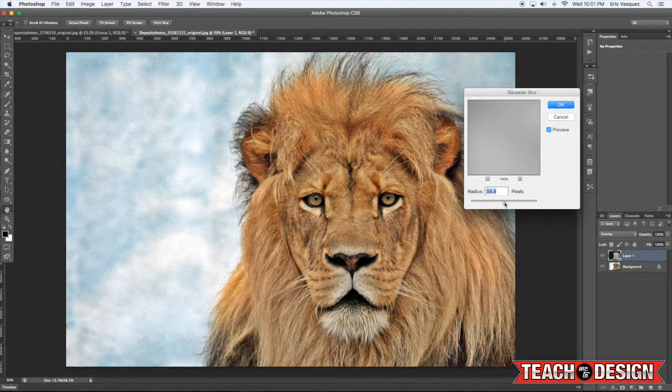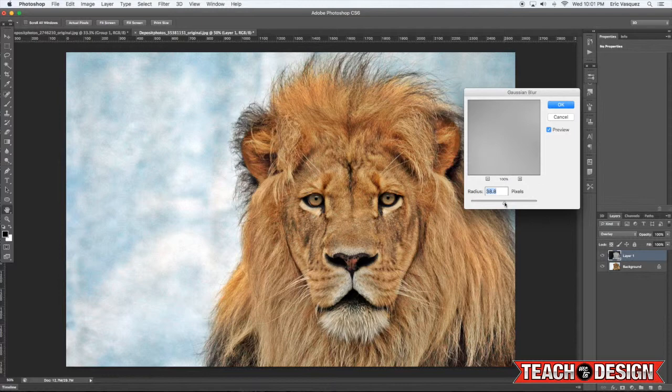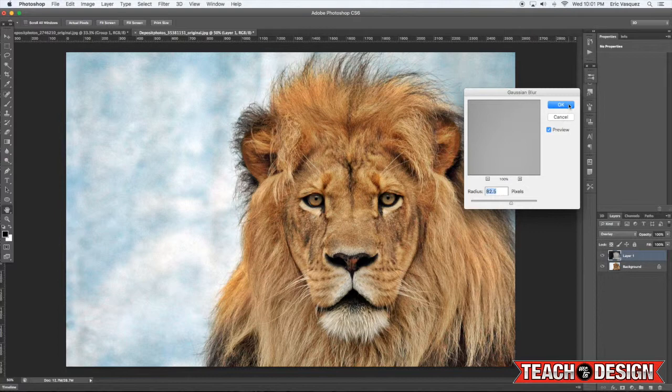And then apply a Gaussian Blur. Okay. And you know, the amount of blur that you want to have is going to be different in every image, so just kind of play around with the slider and see what you like.